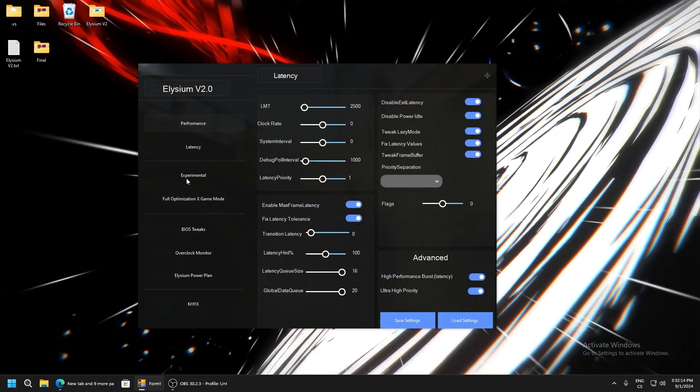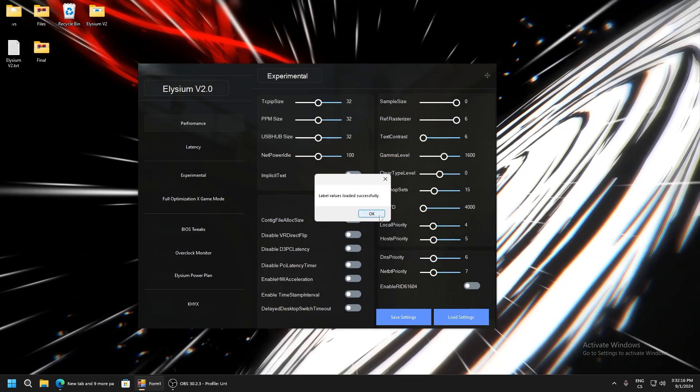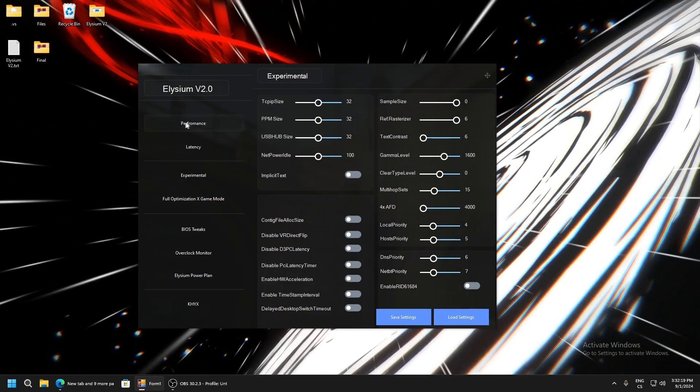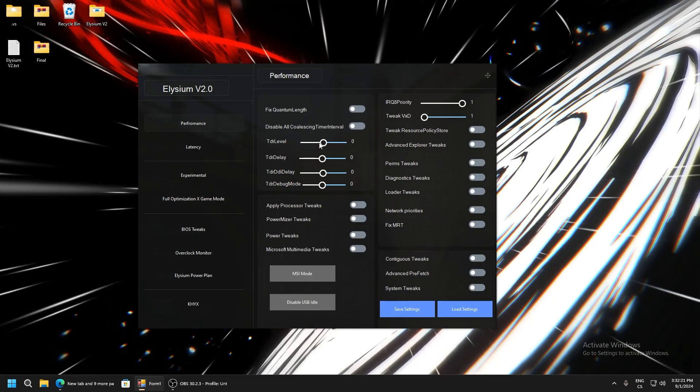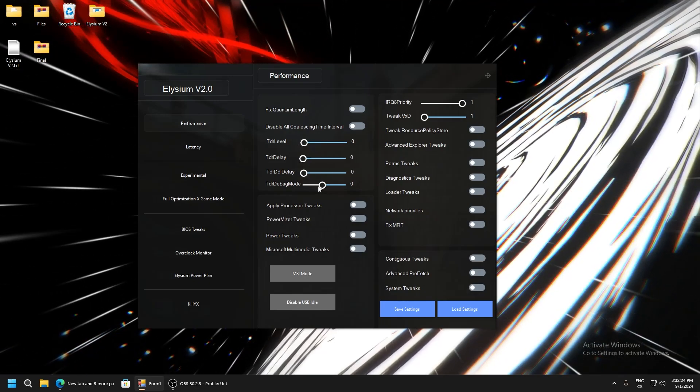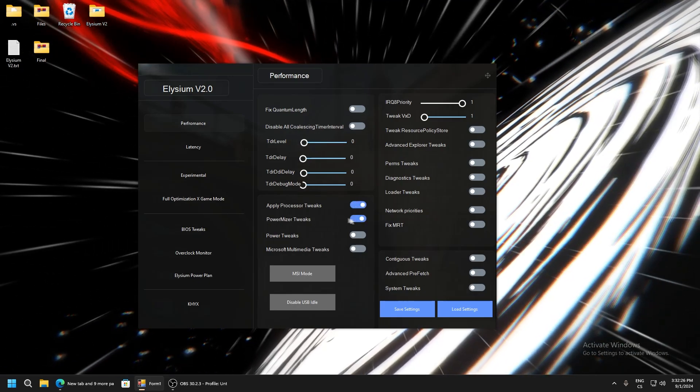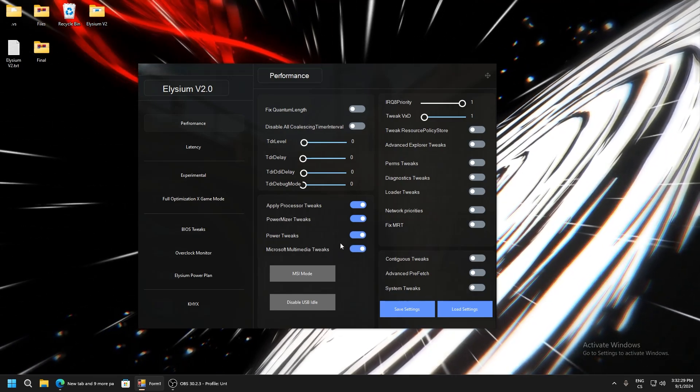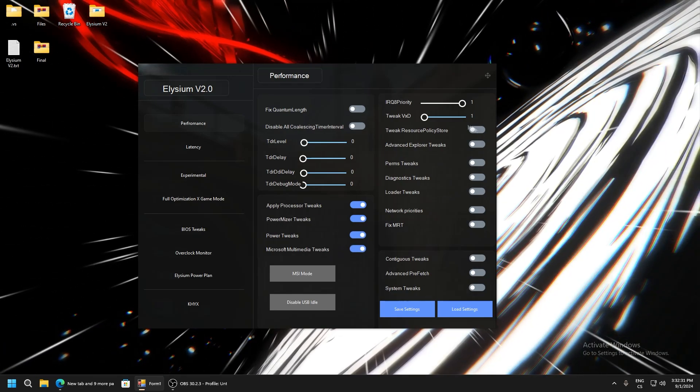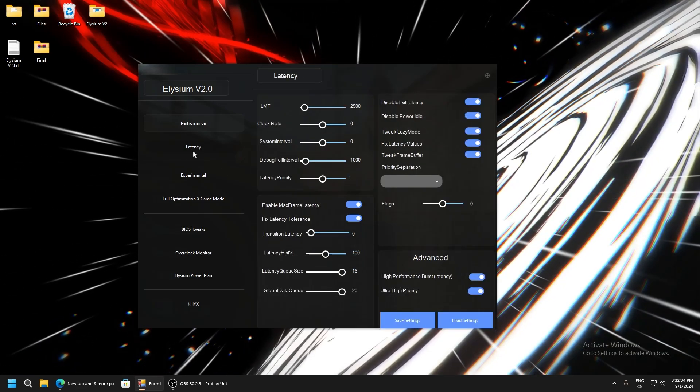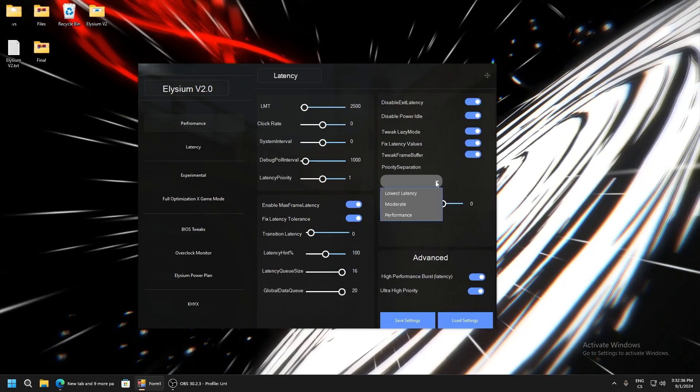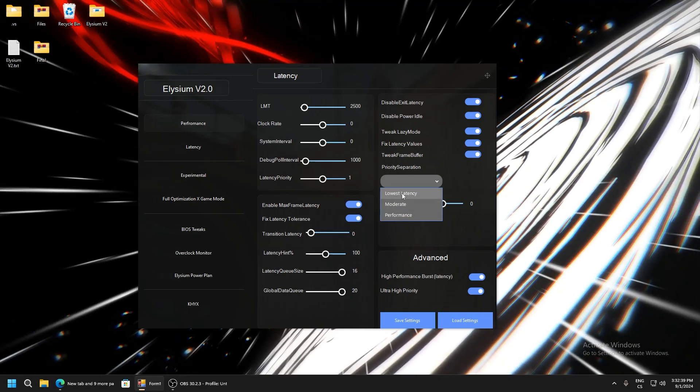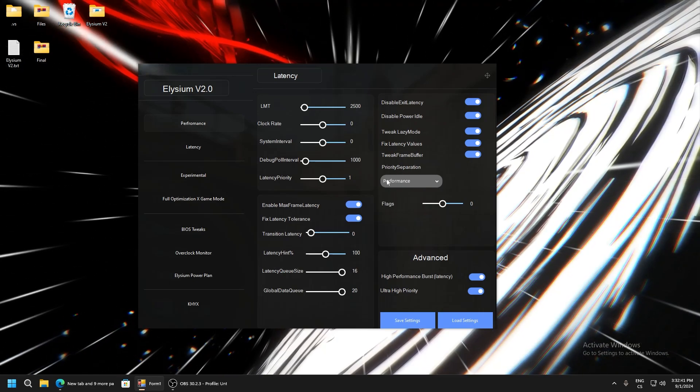Experimental - also load settings. You can set it manually, for example go to Performance and set this to zero. Apply Processor Tweaks, Power Miser Tweaks, Power Tweaks, and Microsoft Multimedia Tweaks. You can also set priority separation - performance, moderate, or low latency. If you want FPS, select Performance.